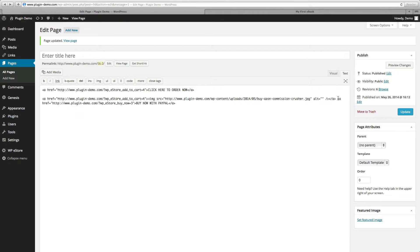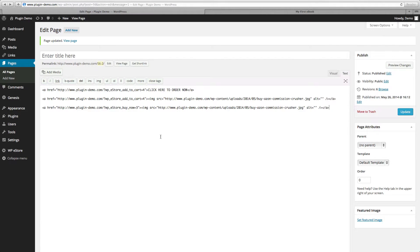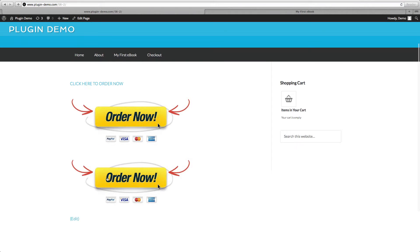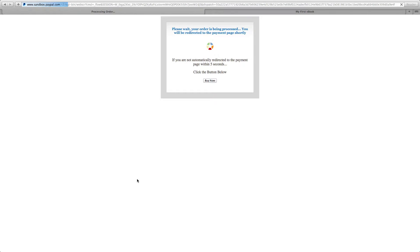We created the PayPal link for text — now let's do the same for a button image. We'll copy and paste the button code and replace it so now your button image is linked. Click Update, View Page, and now here's our second button that is linked directly to PayPal — perfect if you have a landing page or sales page elsewhere.